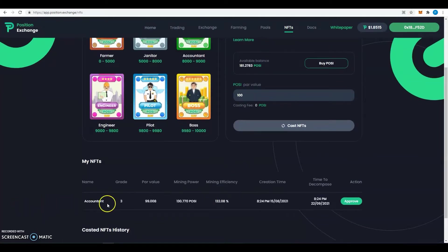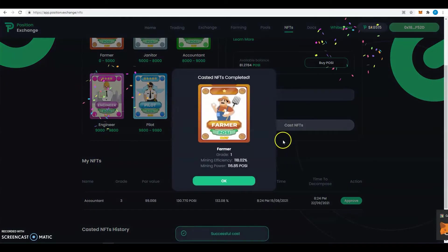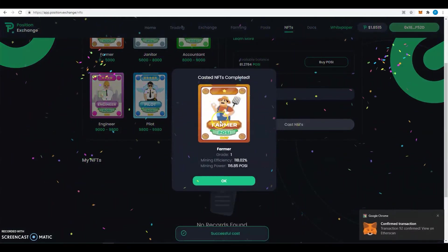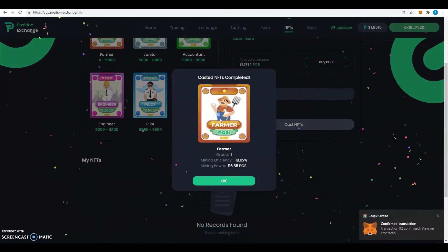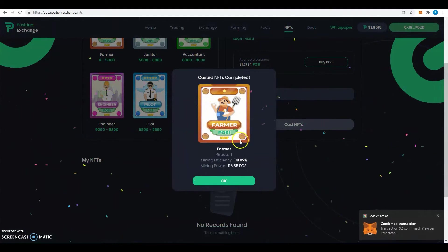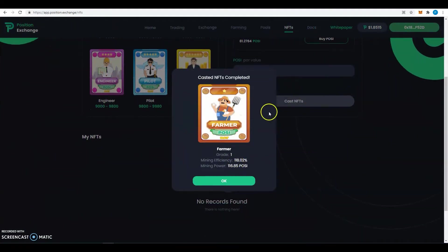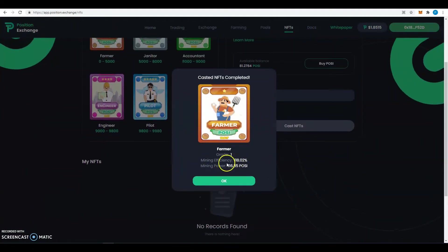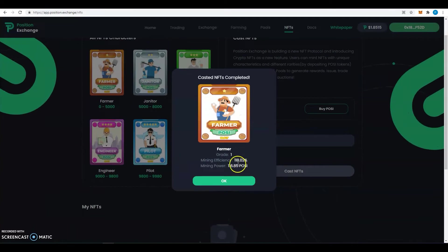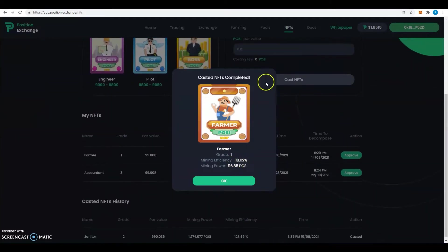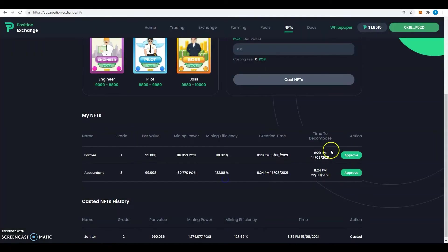Now here I can see my NFTs, the ones that I have. You can see that I have an accountant already, and now I got the farmer. Well, you guys could see that I didn't get lucky by getting the farmer. And here you can see efficiency and power. They will depend on the amount of POSY you use to cast the NFT.